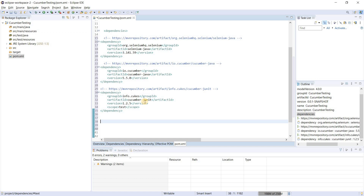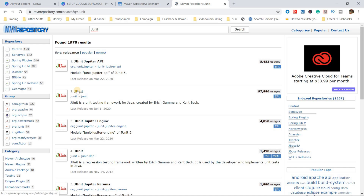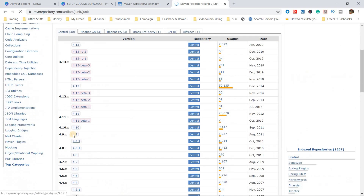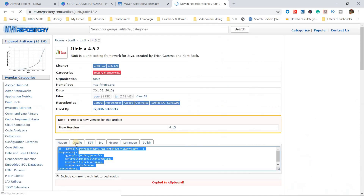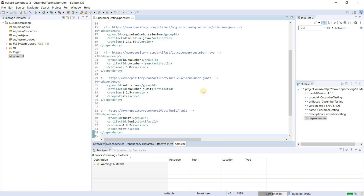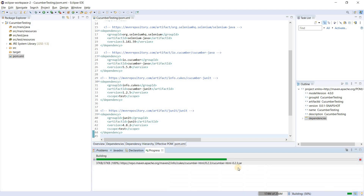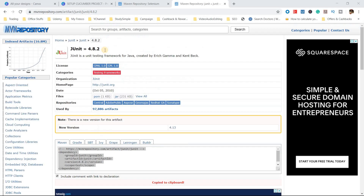Now we also need to add plain JUnit. Go to Maven Central, search JUnit, copy the dependency, and paste it into pom.xml. Three of the required dependencies have been added. Press Ctrl+S to save — you will see the build operation has started, which means our dependencies are getting downloaded from Maven Central. In the meantime we will also add the optional dependencies.